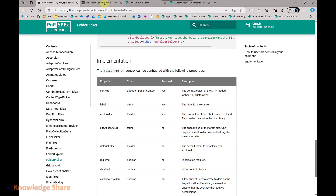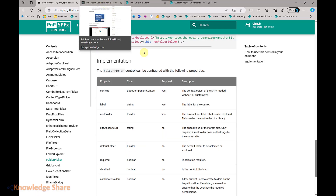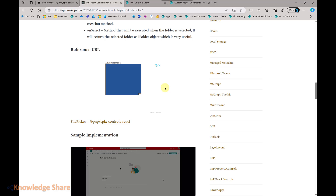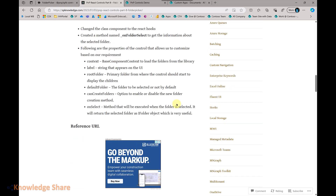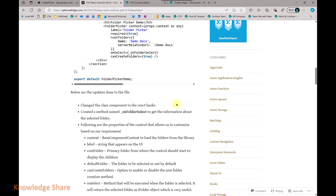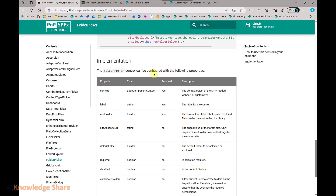I have written a blog post on the same topic. I will include the blog post URL as well as the GitHub URL in the video description. You can always have a look at it.